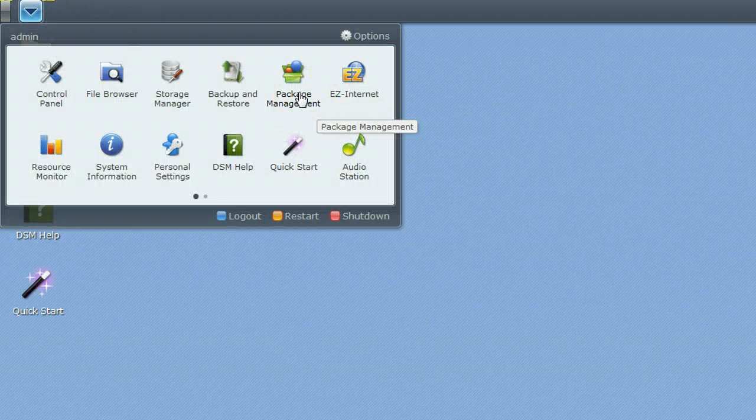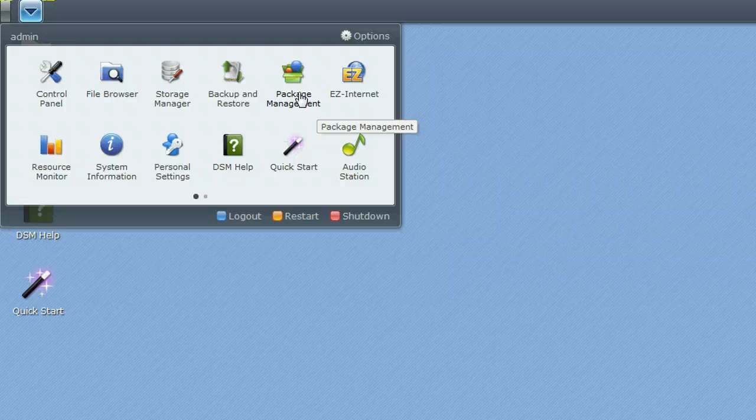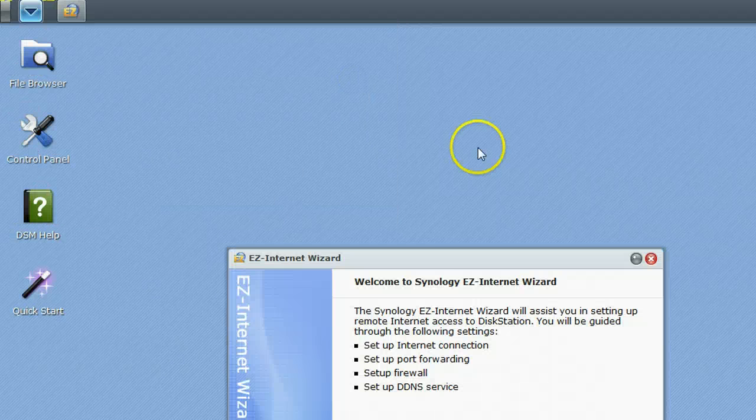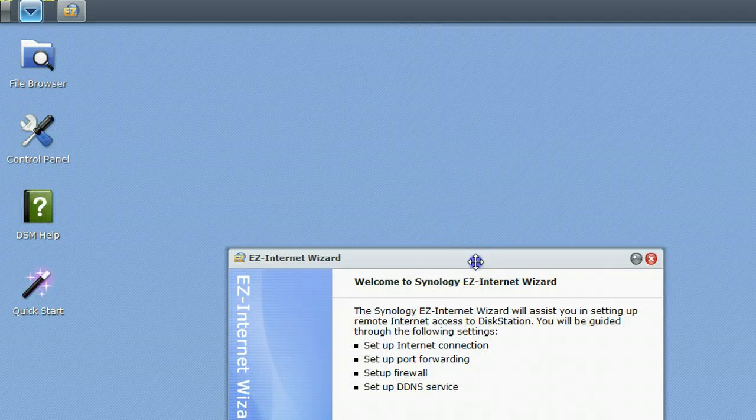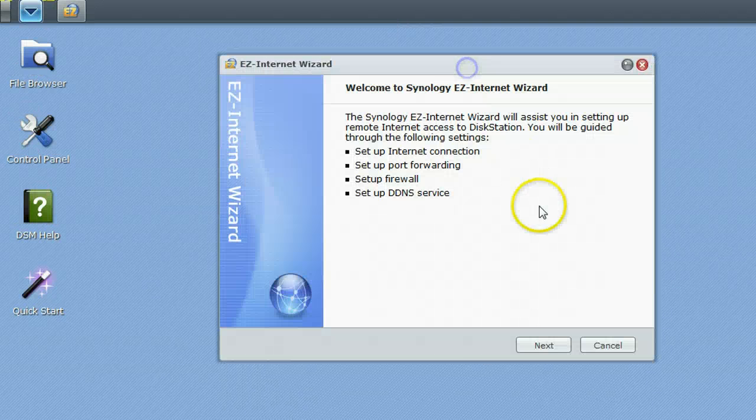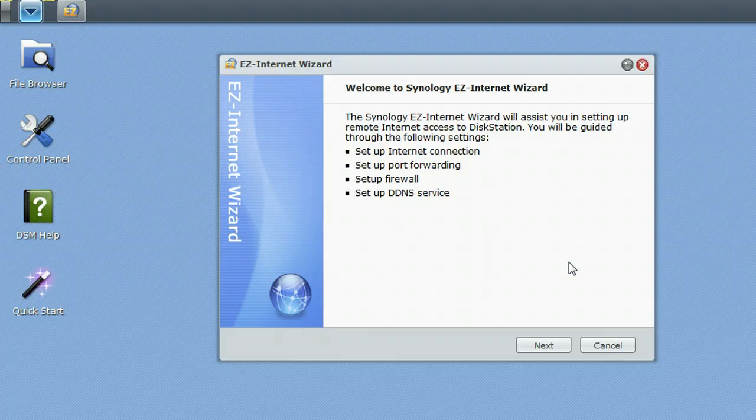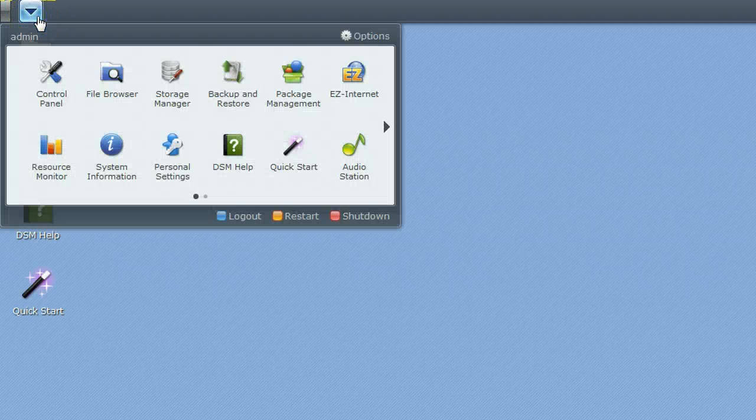Package management is a function which allows you to install different software packages. We'll go over that a little later. Easy Internet is a nice little wizard that allows you to run through the wizard to set up the disk station for access via the internet if you're going to do file browsing and music streaming and stuff like that.